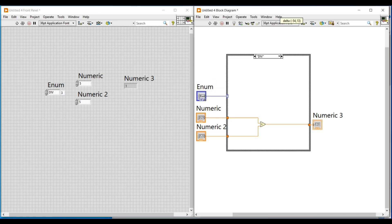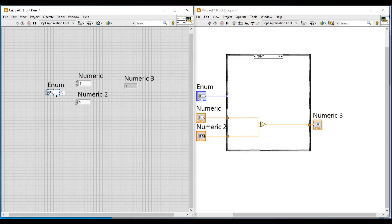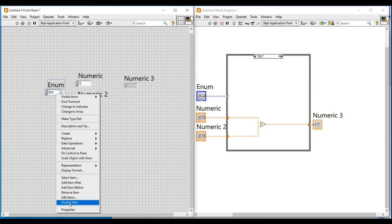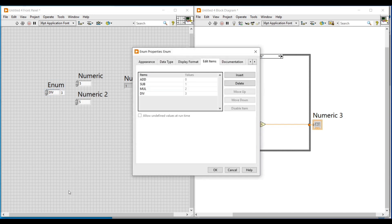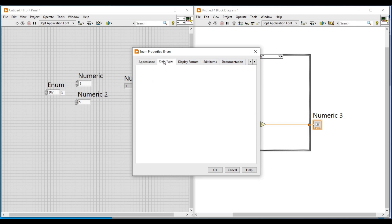To add any other string to the string list in enum, right click on the enum control and select edit items. The same box where we created the string list will open, and here we can add other strings using the insert option. We can also delete unwanted strings by selecting the particular string and deleting it. Other available options include appearance, data type, display format, and documentation.